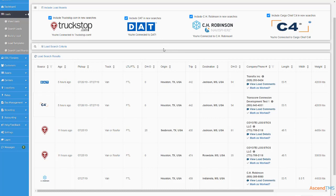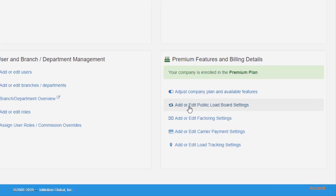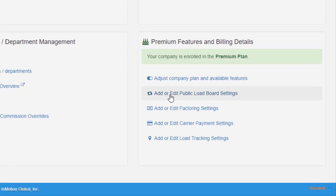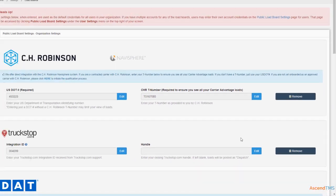Wait, I should probably show you how to set this up first. We have to get to the settings menu, then click 'Add or Edit Public Load Board Settings.'